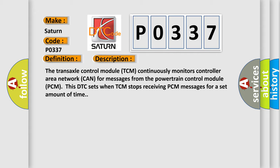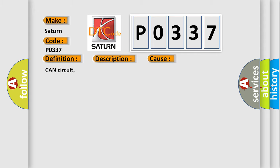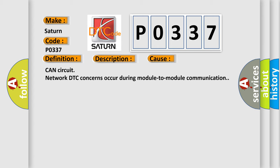This diagnostic error occurs most often in these cases: CAN circuit network DTC concerns occur during module-to-module communication.